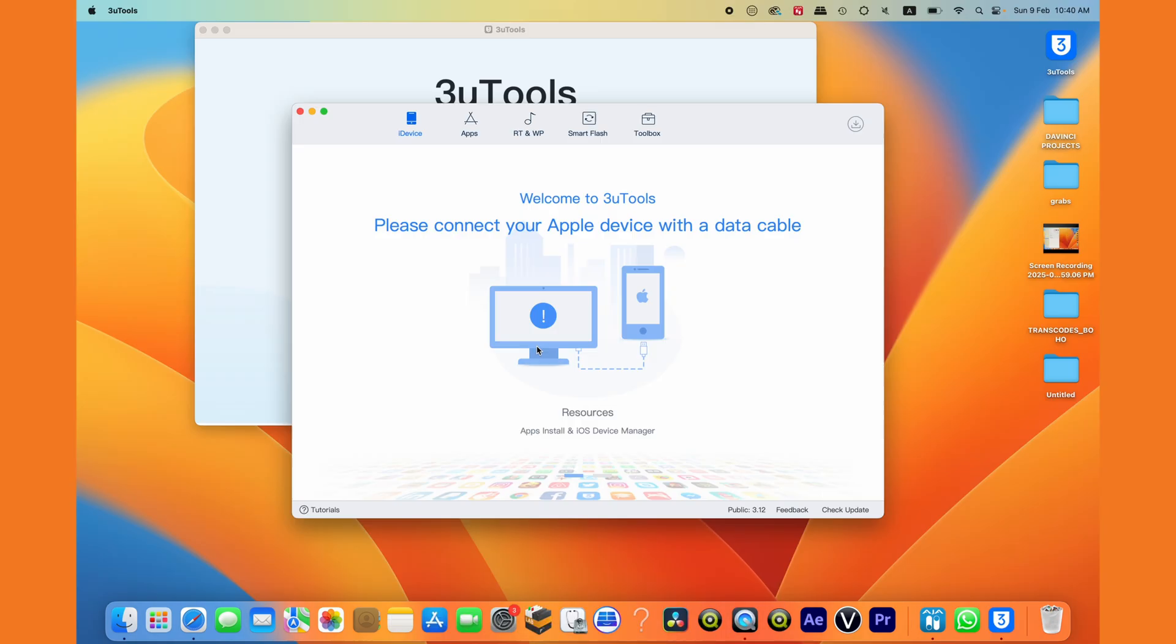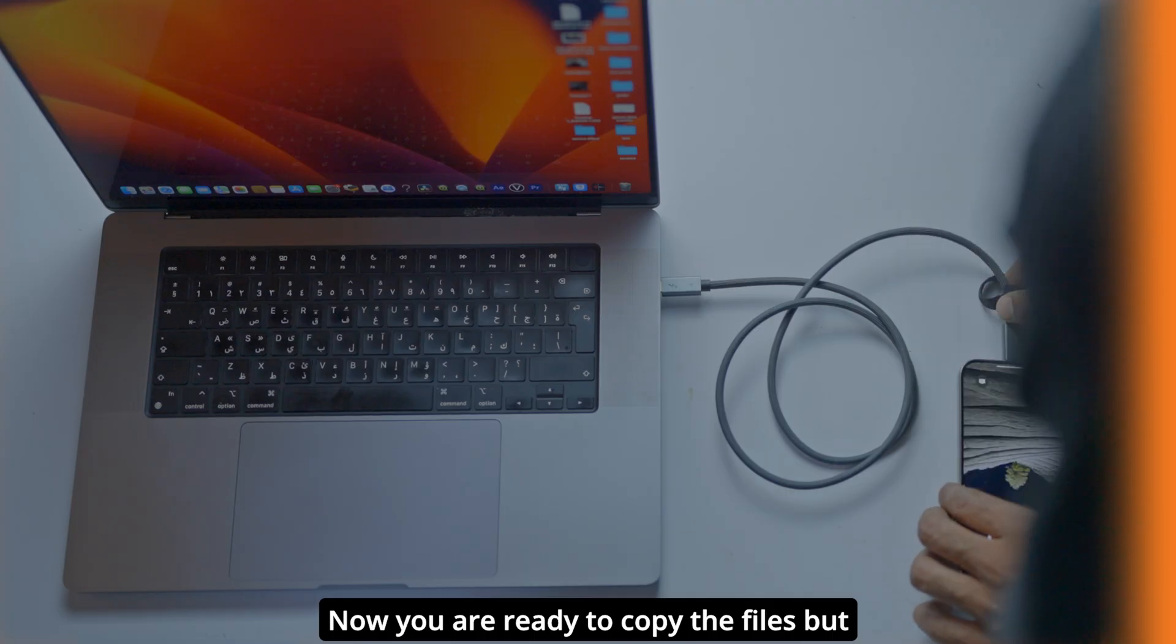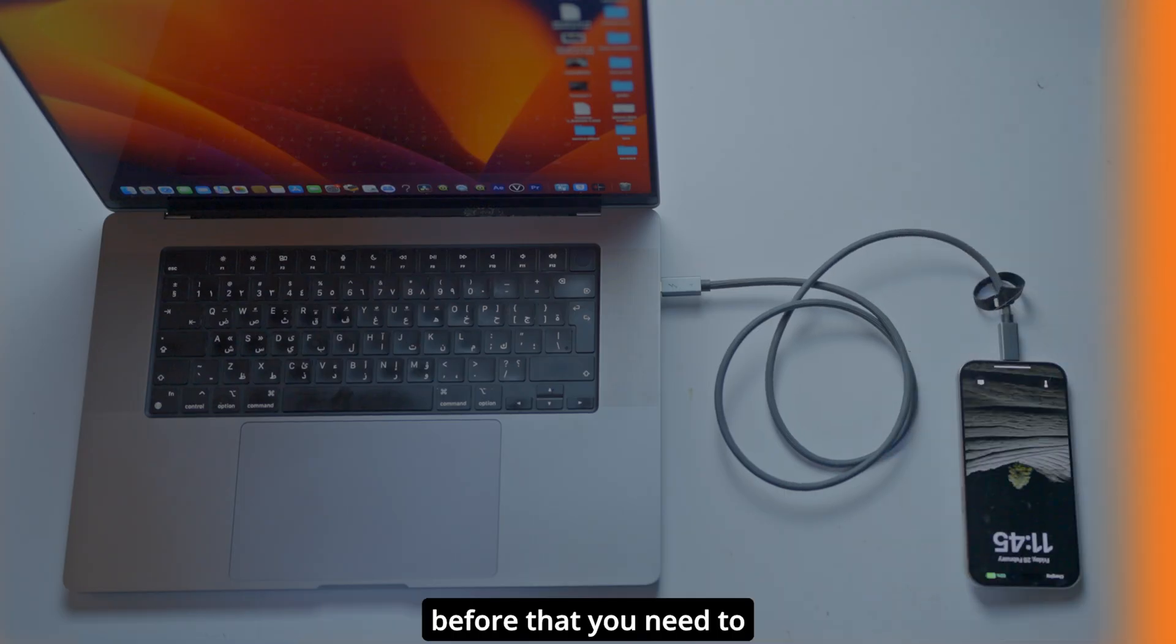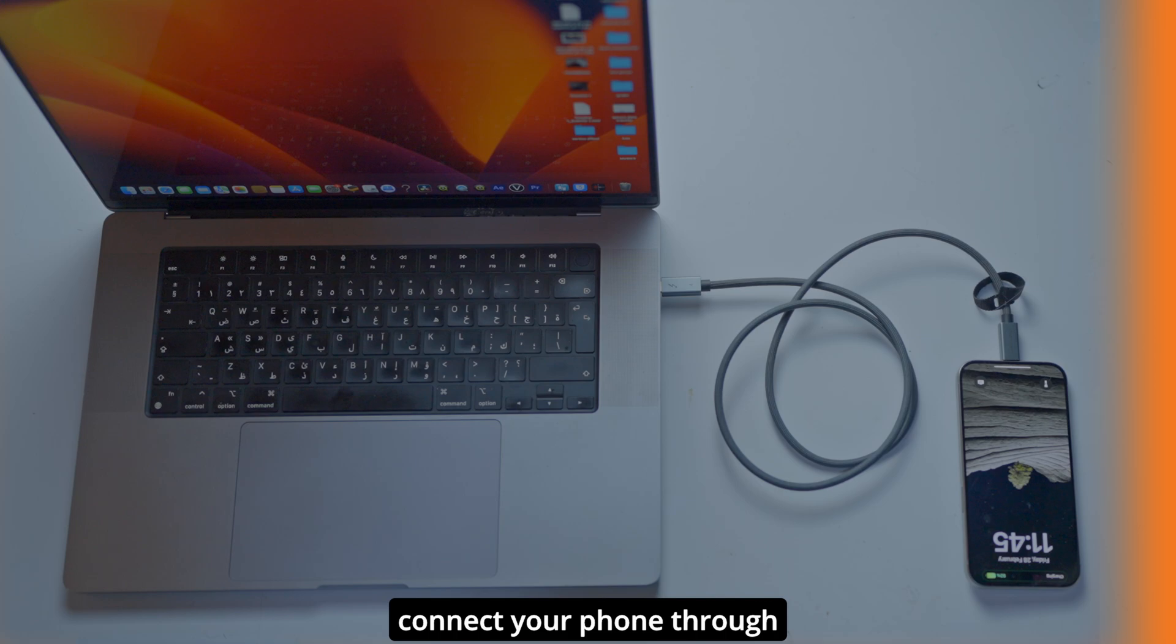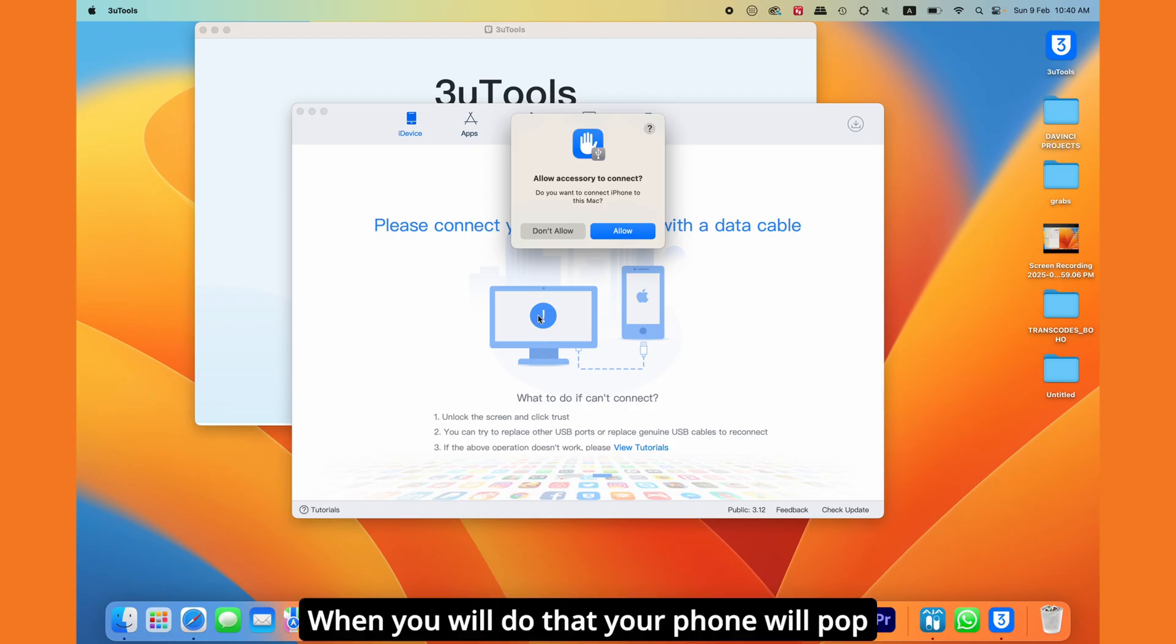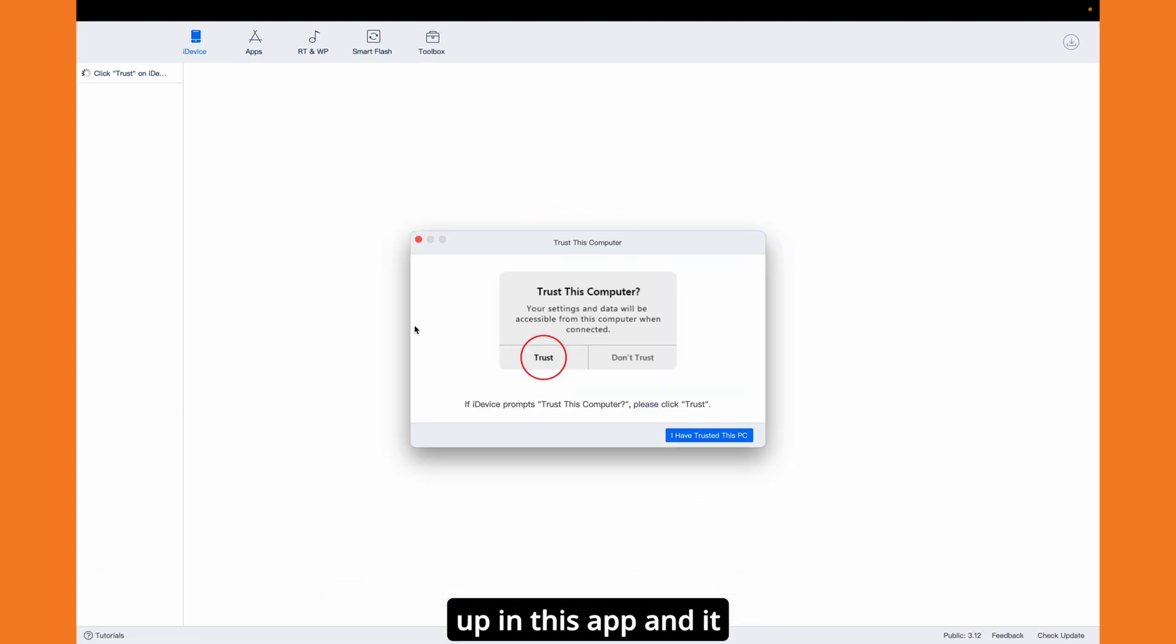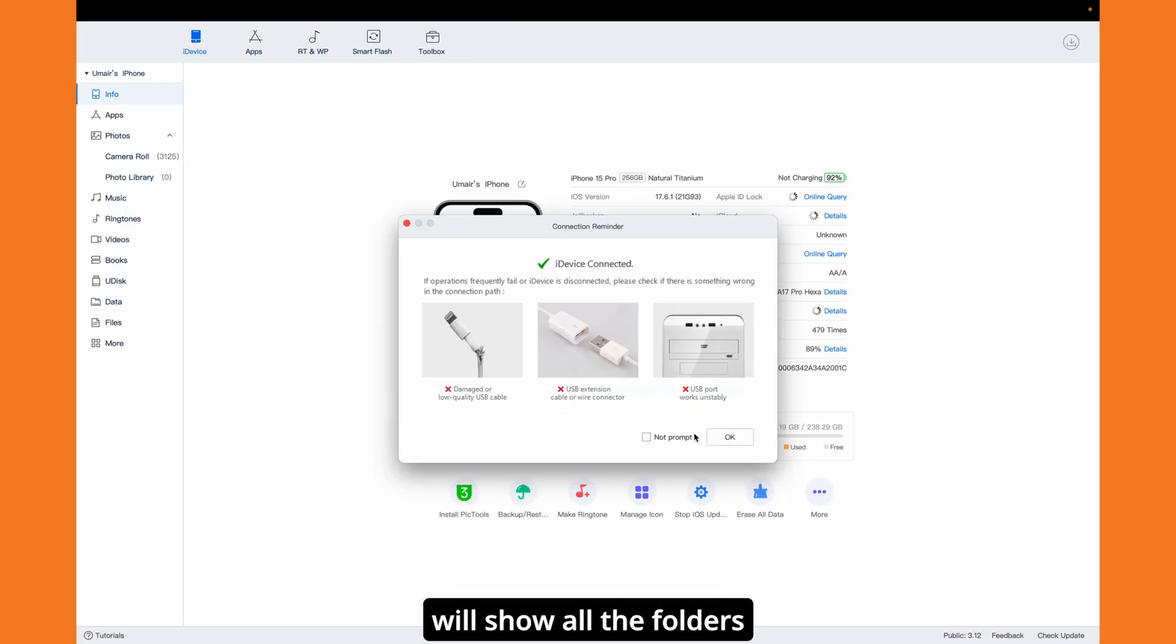Now you're ready to copy files, but before that, you need to connect your phone through a cable to your Mac. When you do that, your phone will pop up in this app and it will show all the folders where you have pictures, videos, and all the things you want to copy.